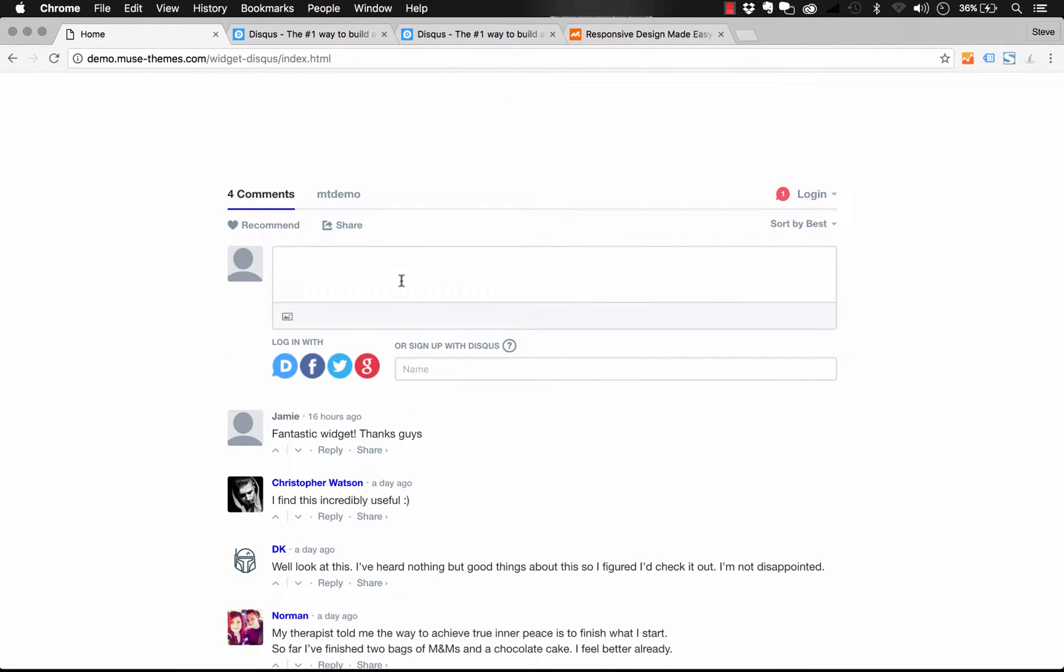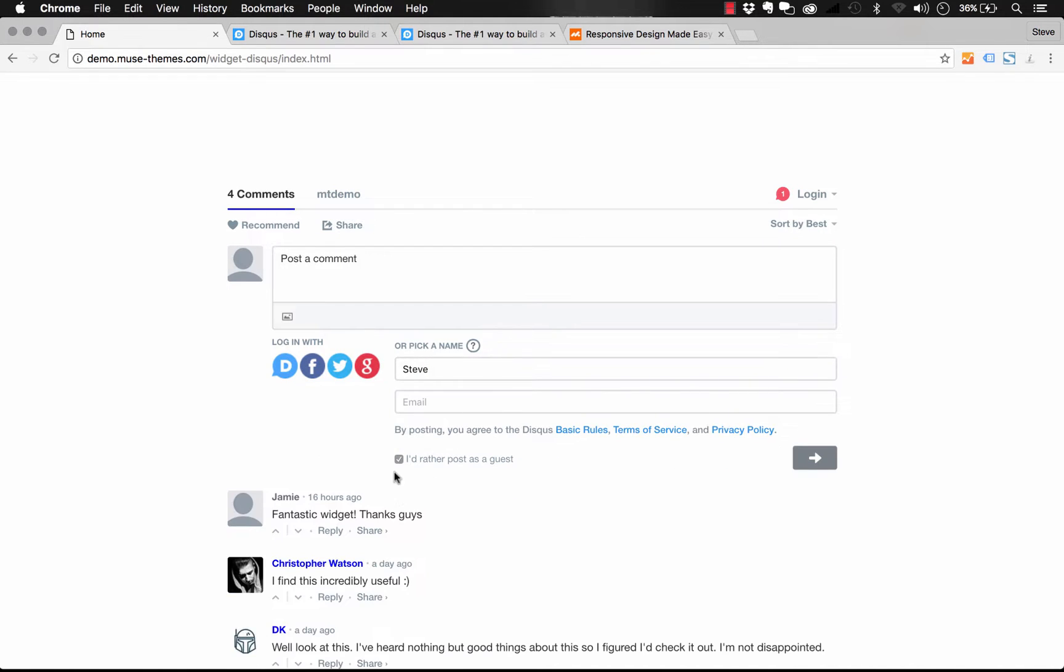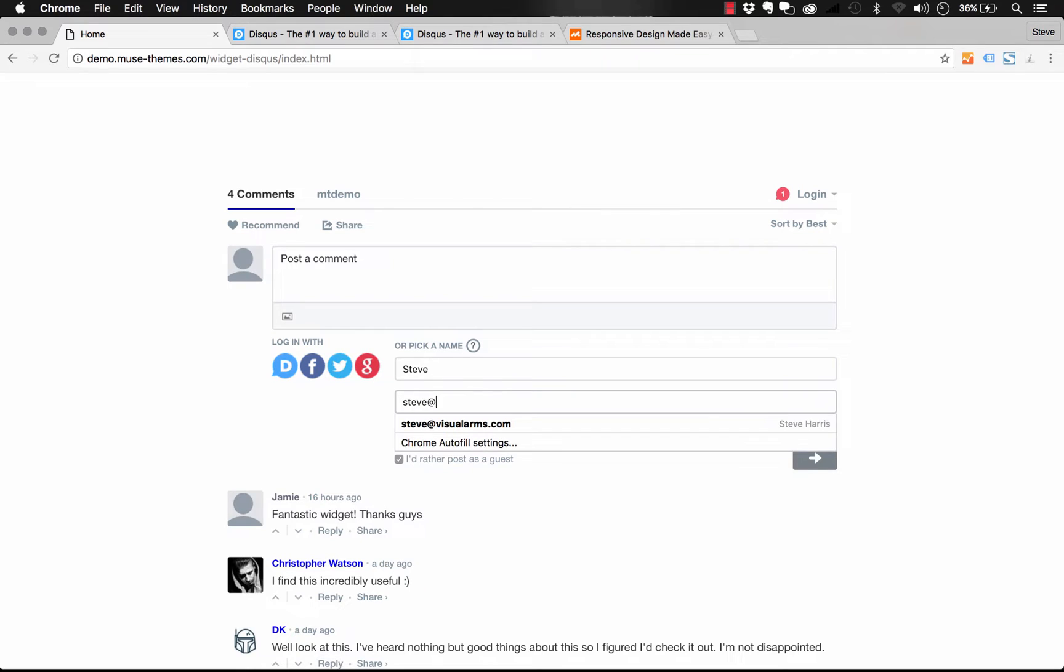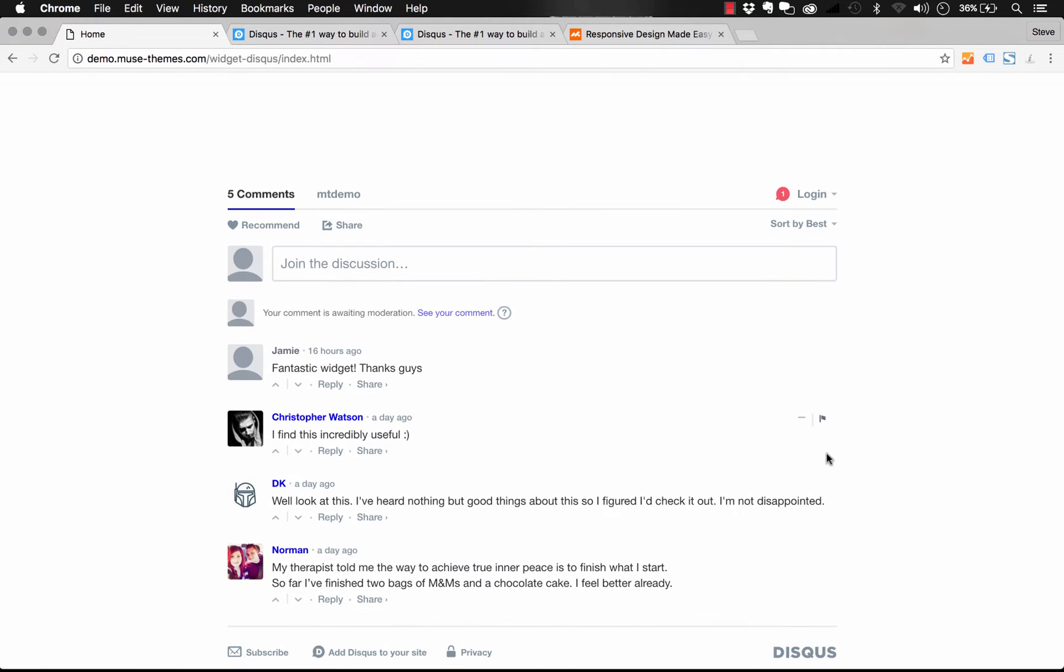As I begin to post a comment, you'll see that on the bottom right, it says or sign up with Disqus. If I put my name in there, we can actually check this box that says I'd rather post as a guest. Then I can just enter an email and there you go. My comment is posted.